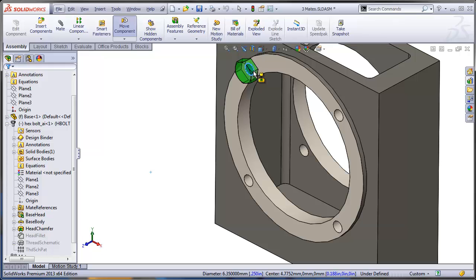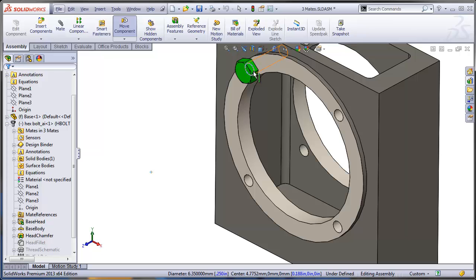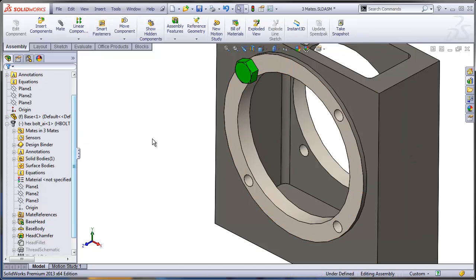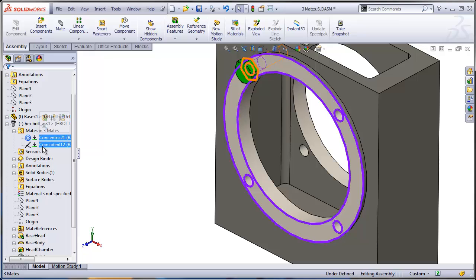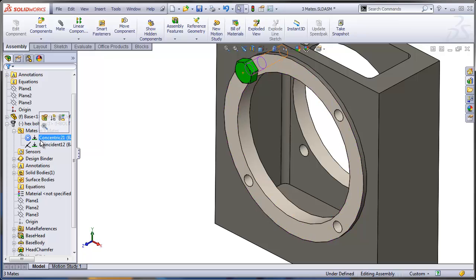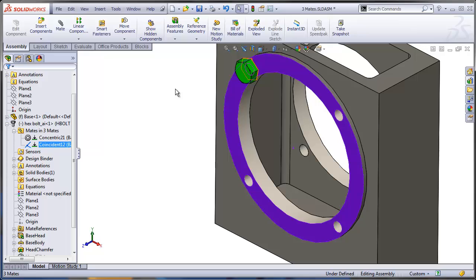So if I let go of the ALT key right now, I also have an option of changing the alignment by pressing the TAB key. And as you can see, it's quite easy to switch the alignment. If I let go, there is no other confirmation toolbar I need to use. But if you're looking through the mates, two mates have been added. So in the mates folder, one is concentric face to face, coincident face to face. So it's not really a mate between the two edges that I selected, it's actually between the faces around those edges.